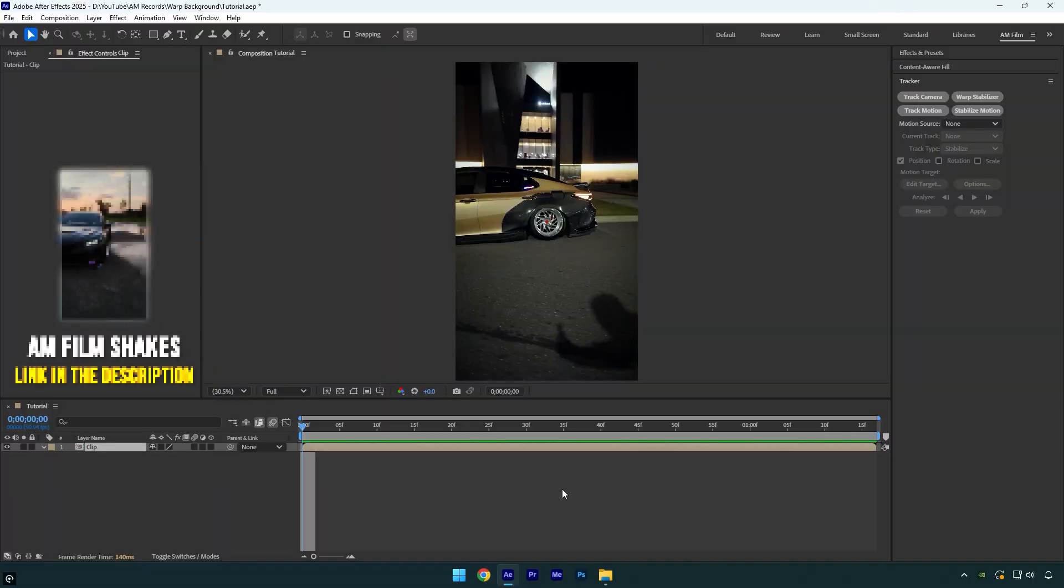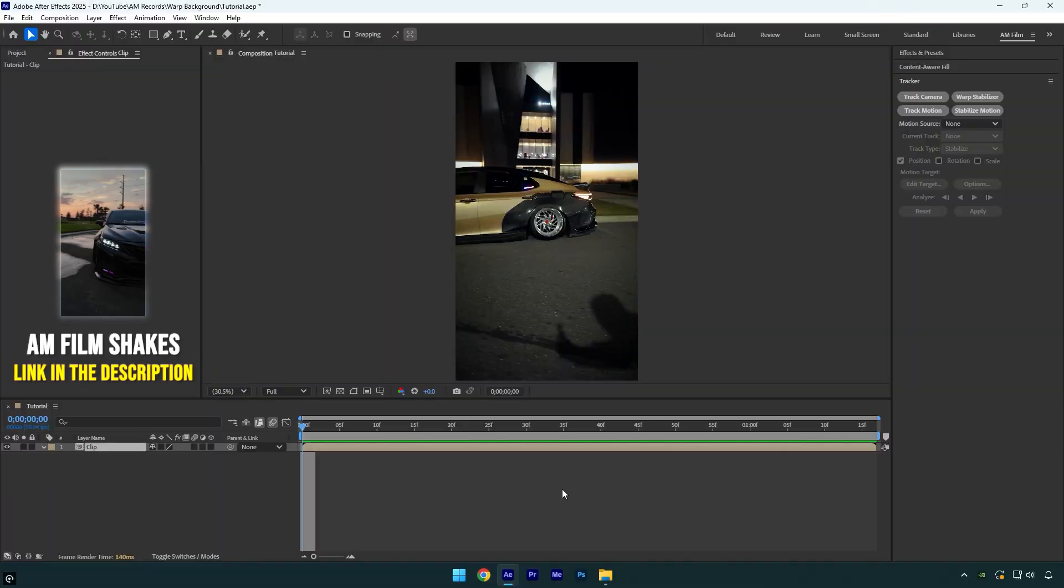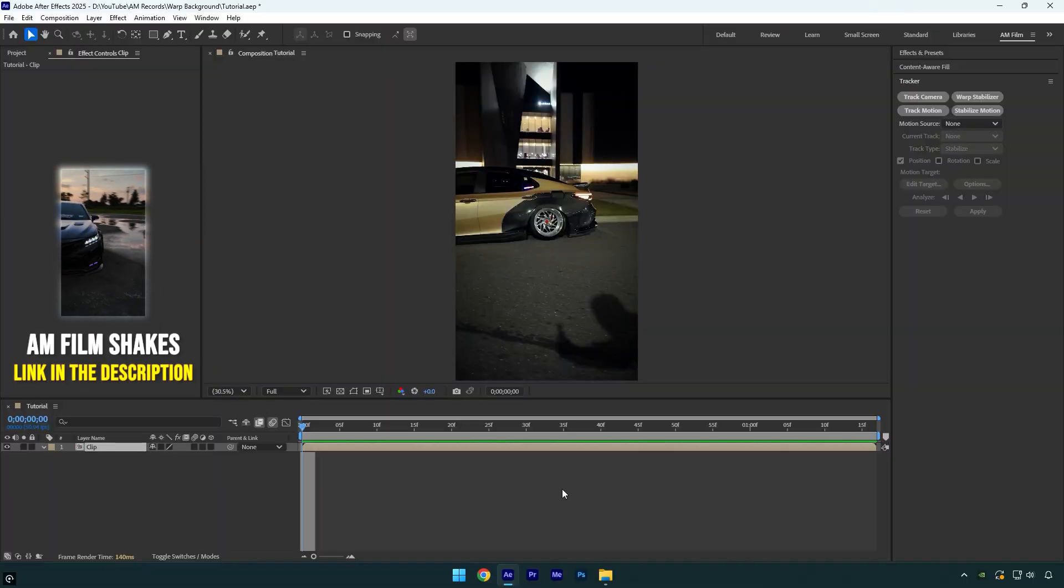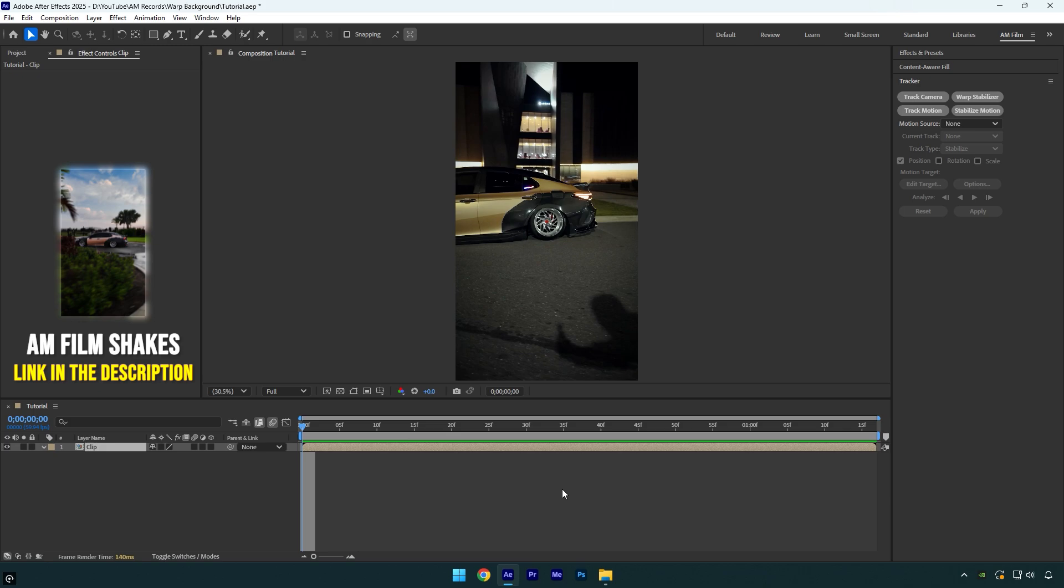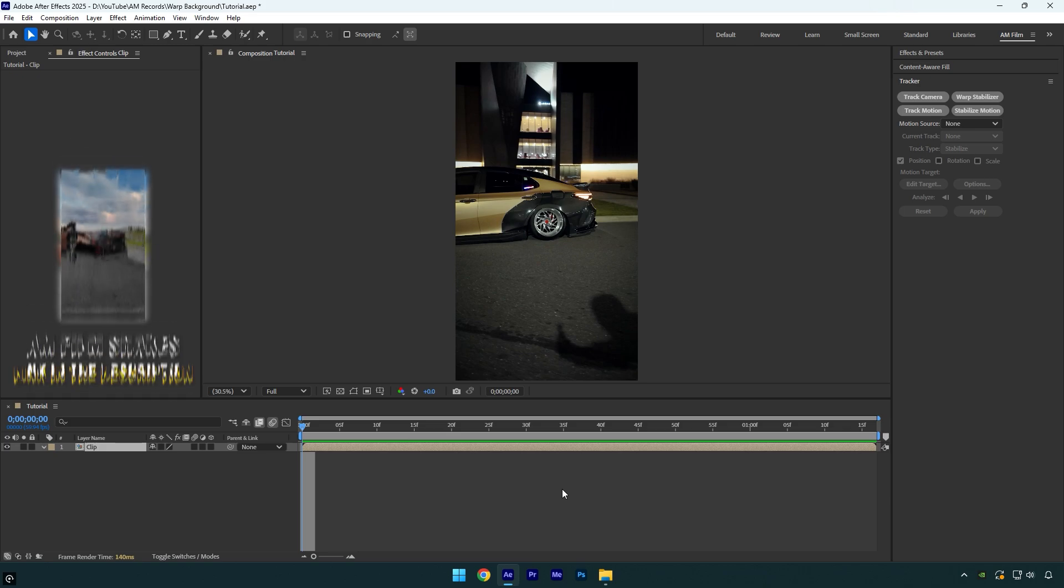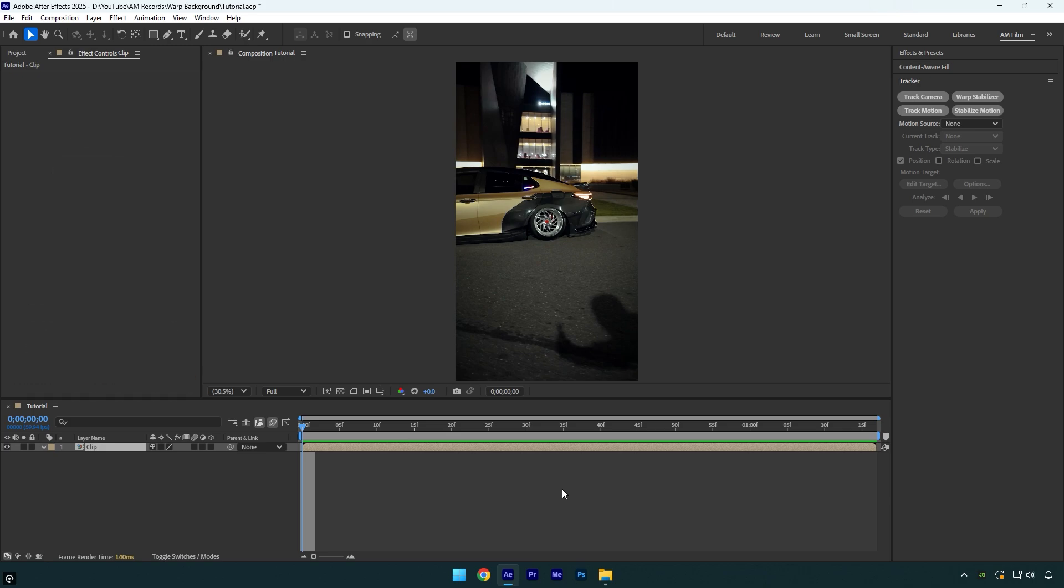Hi guys, in today's video I will show you how to make a satisfying and cool warp background effect easy in After Effects. Let's begin.